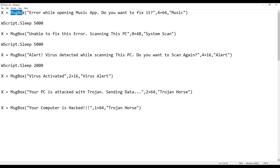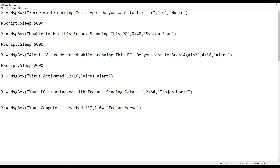Here I have a message box that says 'Error while opening music app — do you want to fix it?' I used 'music app' because I wanted my friends to think this file is a music application that plays songs. I gave it a Yes or No button with the Information icon and a title for the message box. This is the syntax used to create a message box. Next, I added a sleep timer for 5 seconds, so the victim thinks it is fixing the file in the background.